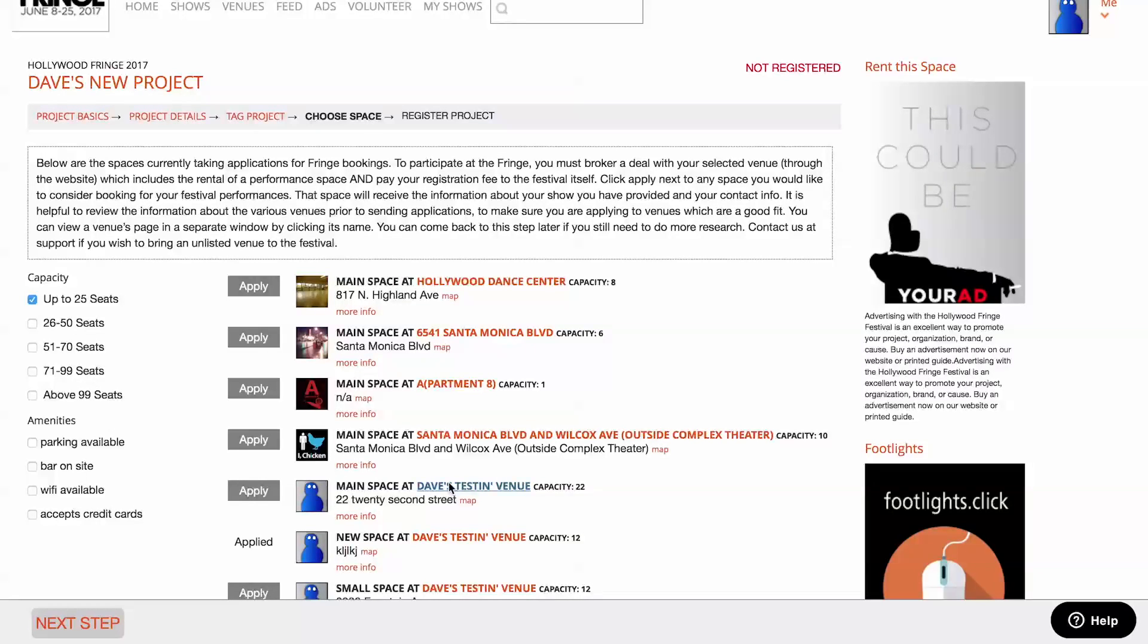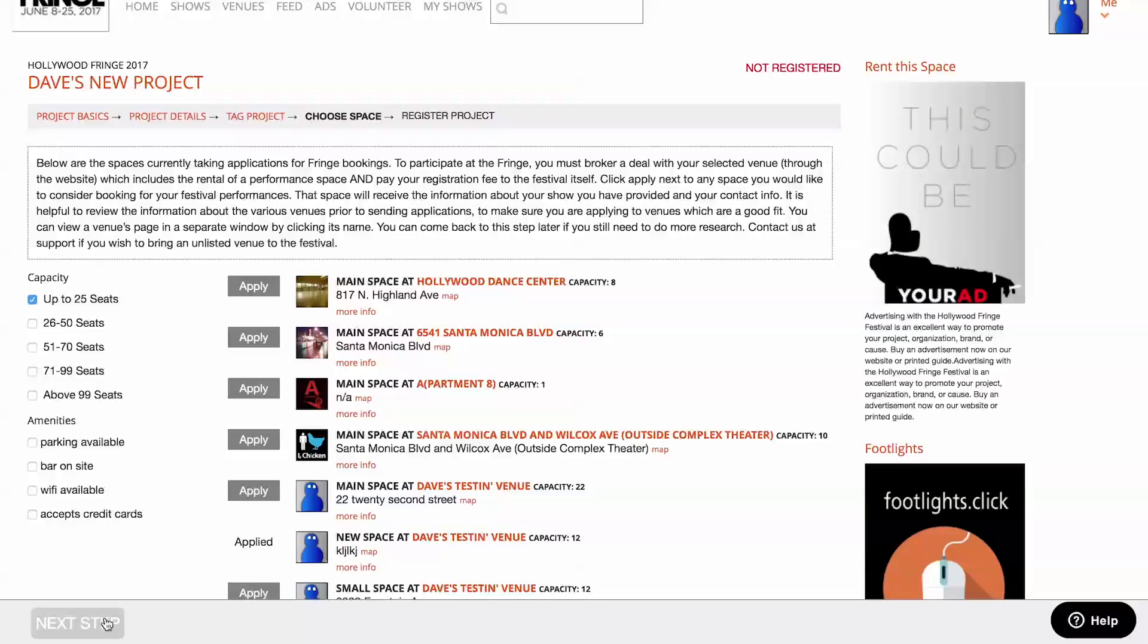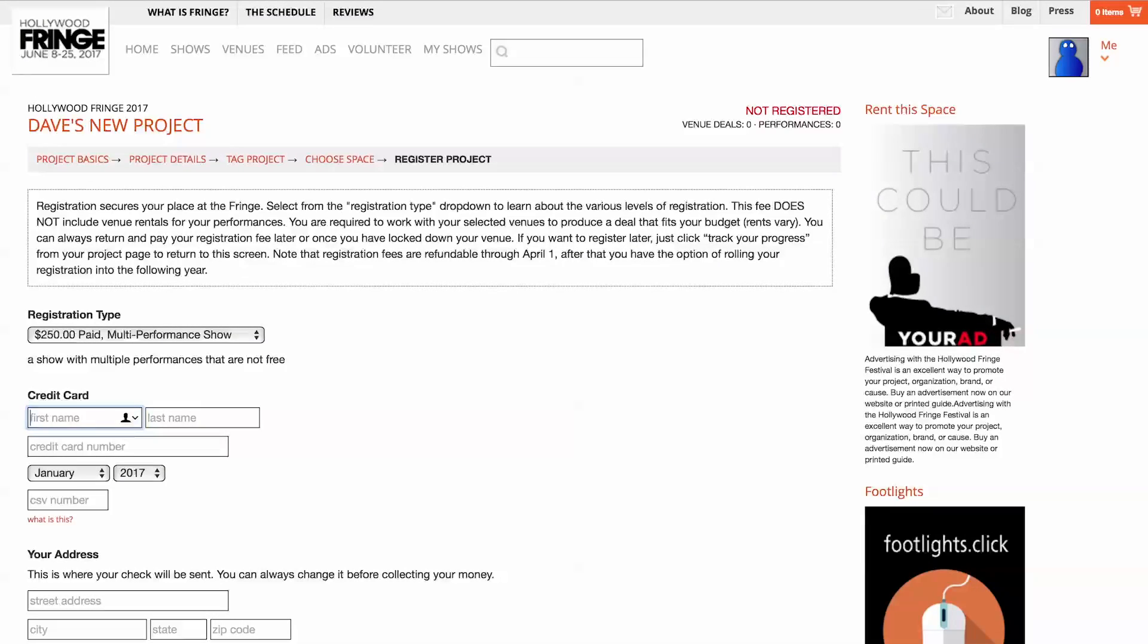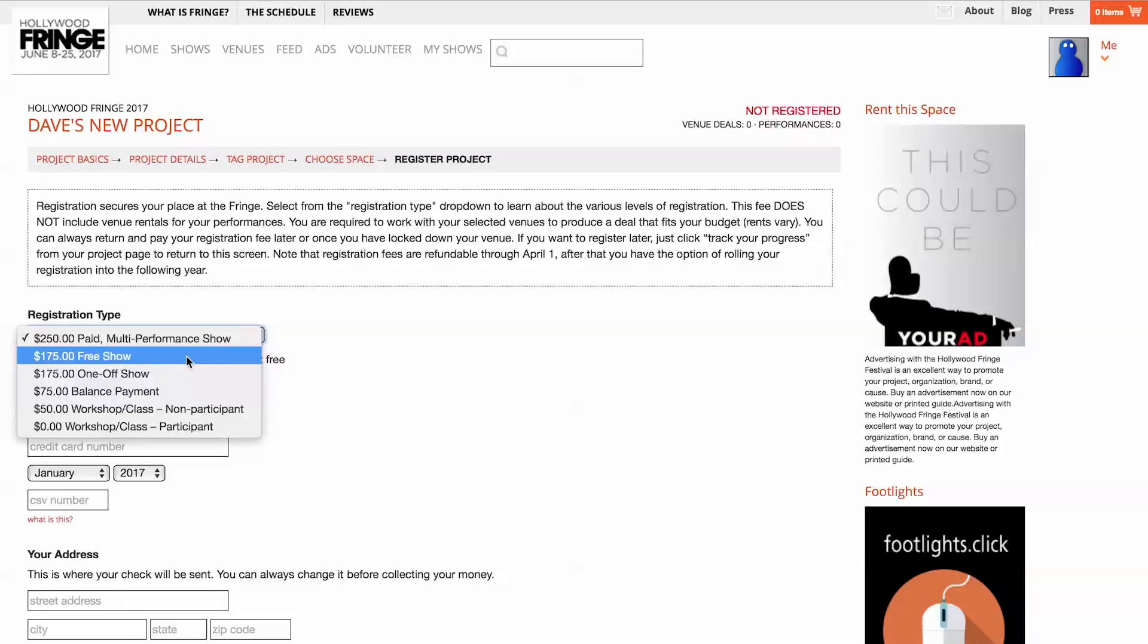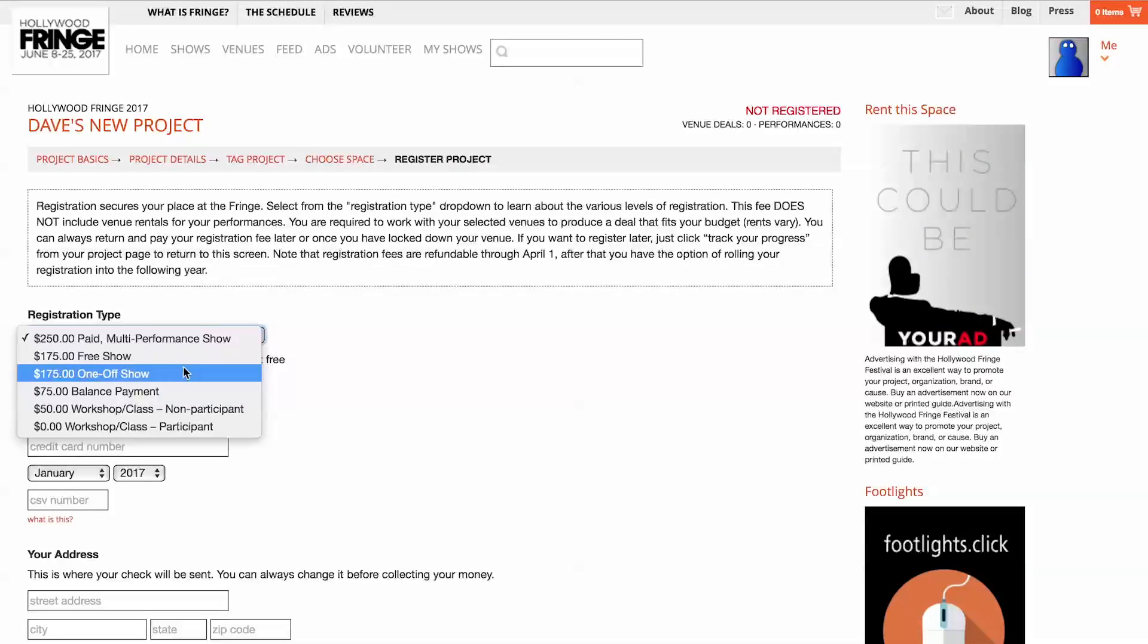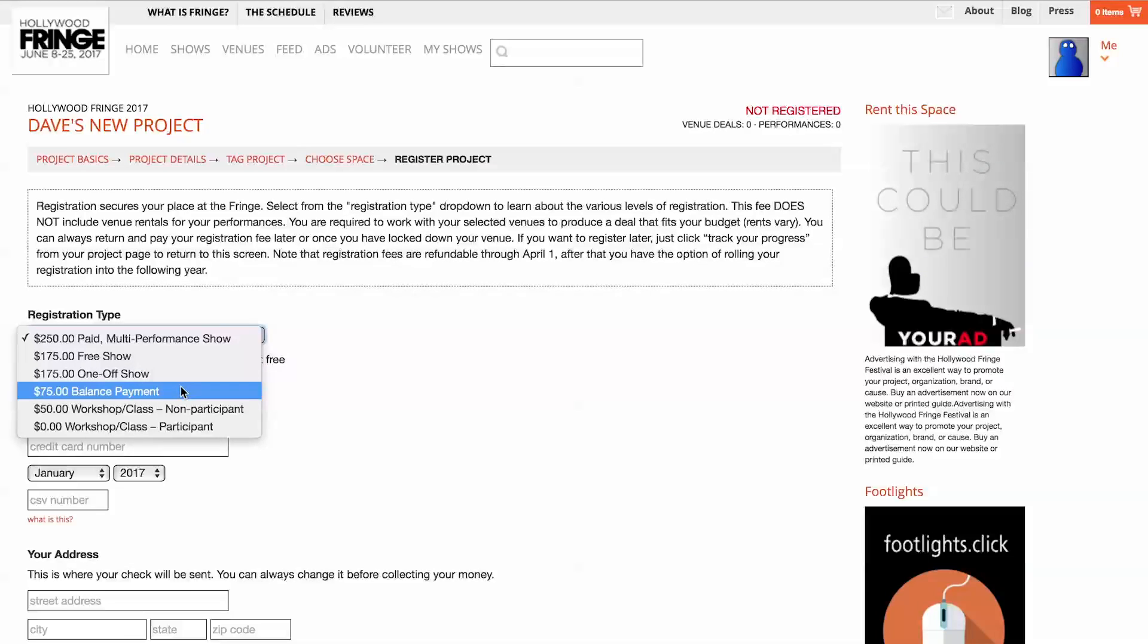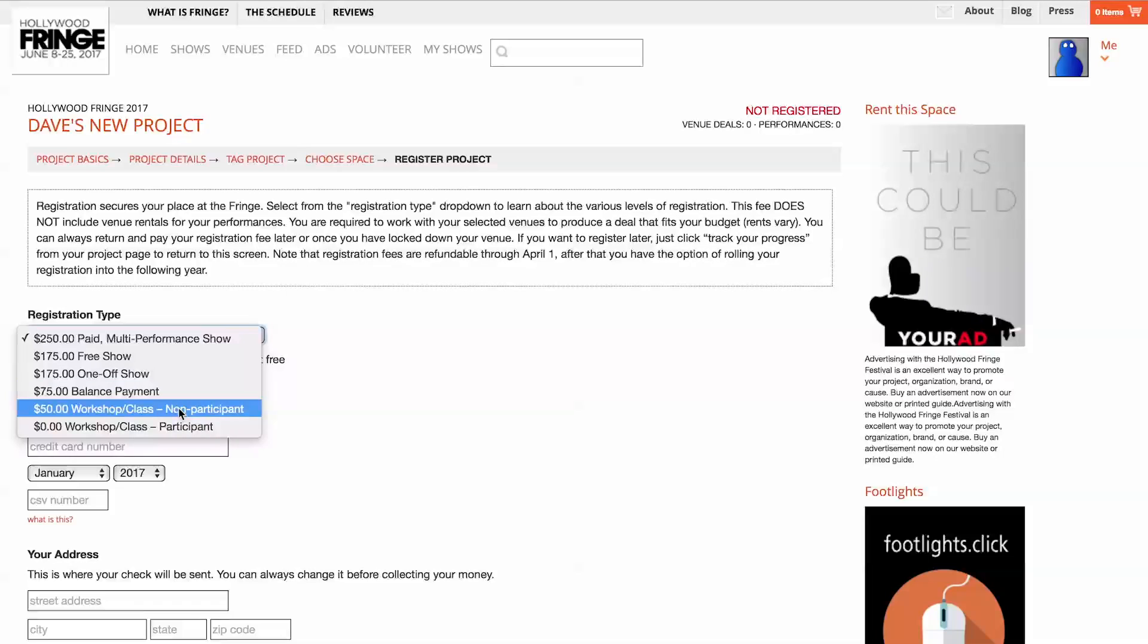Click Next Step and you'll reach the Registration Payment screen. Select your registration type from the drop-down. Shows with multiple performances with tickets people must pay for register for $250. Free shows or shows with only one paid performance are $175. Workshops and classes are $50 for the general public.